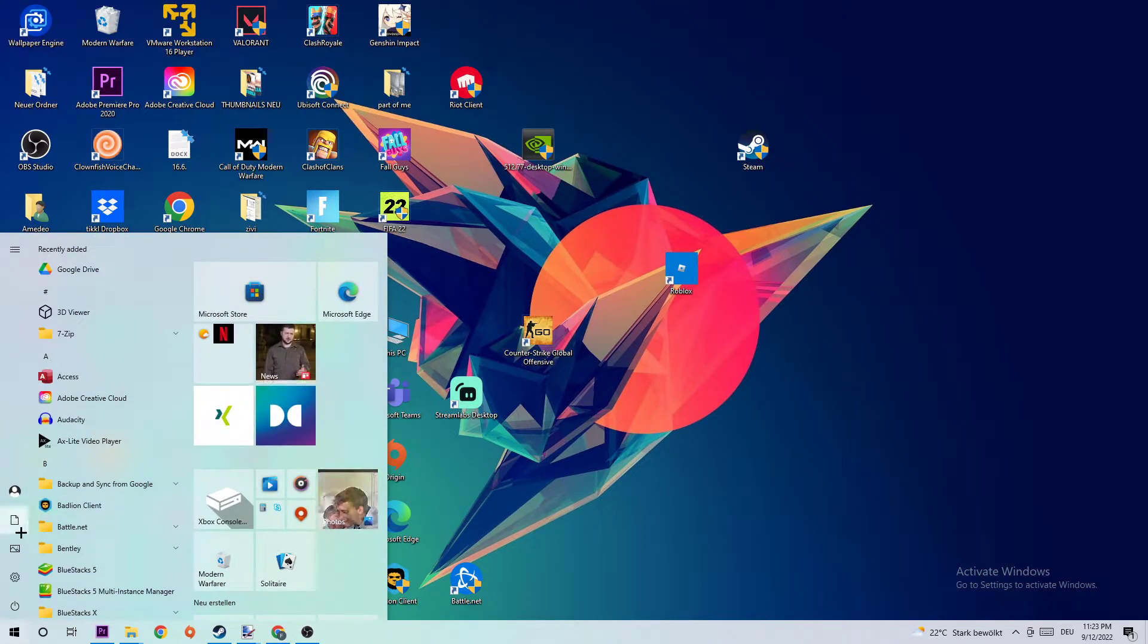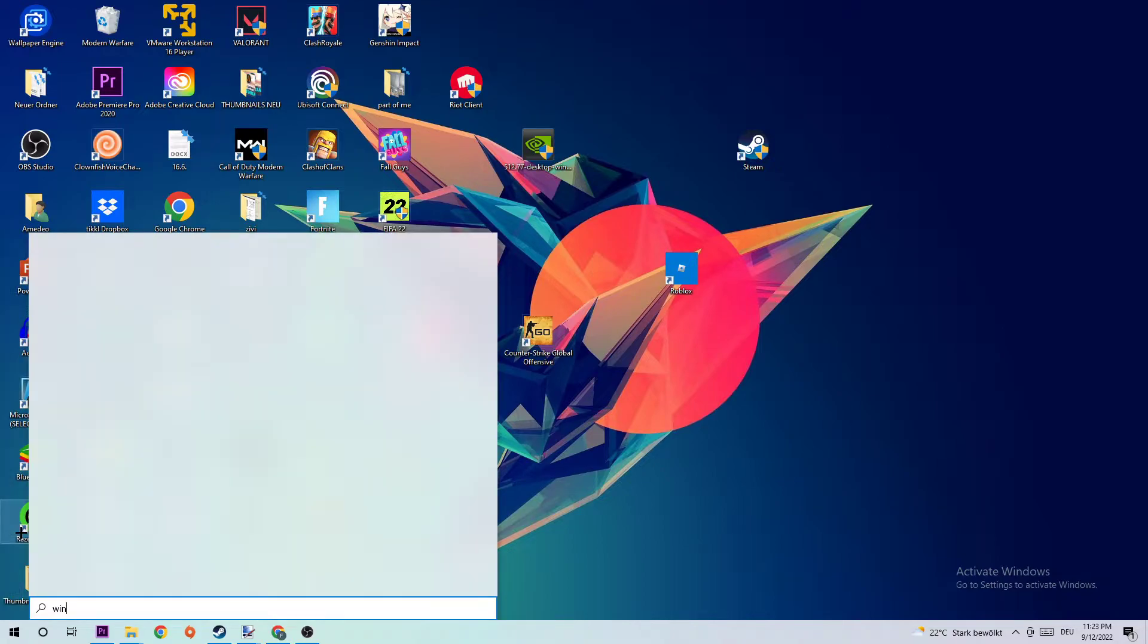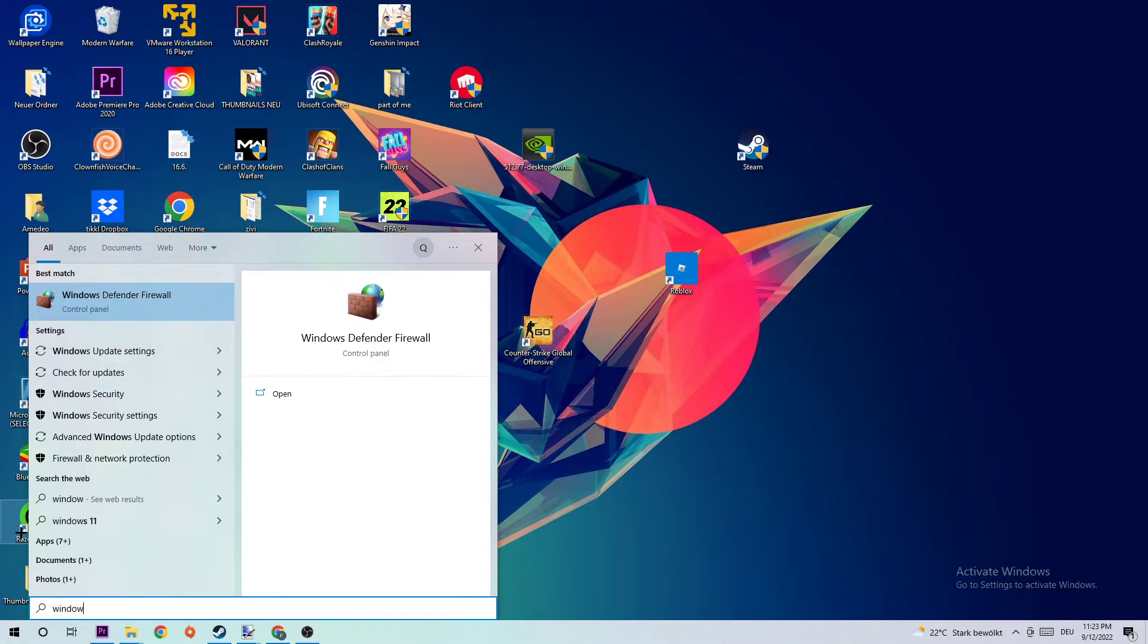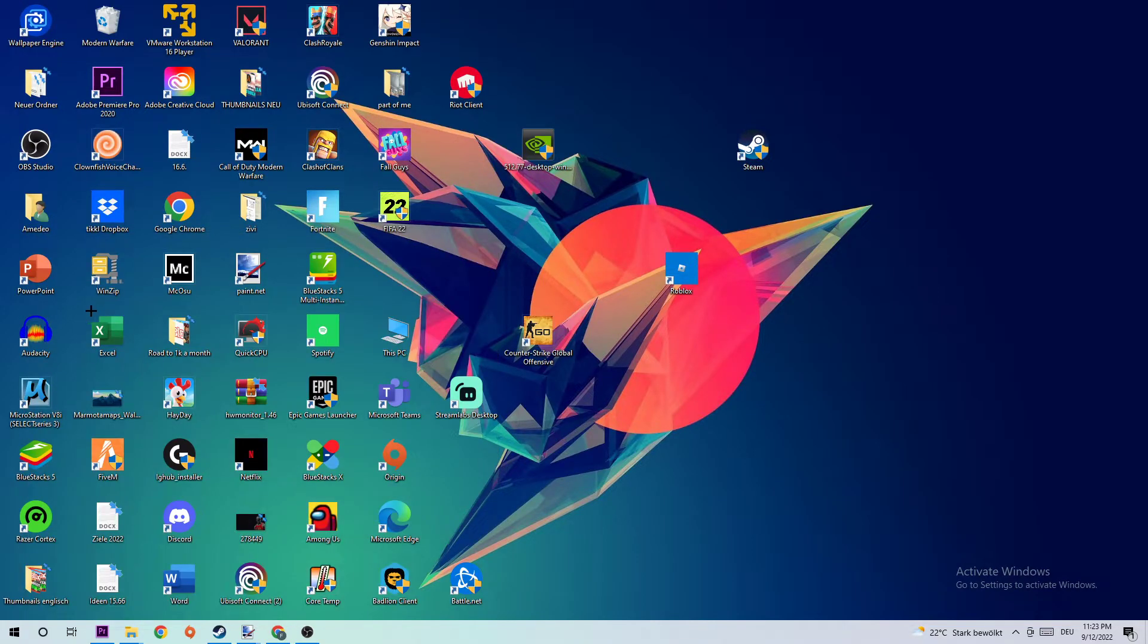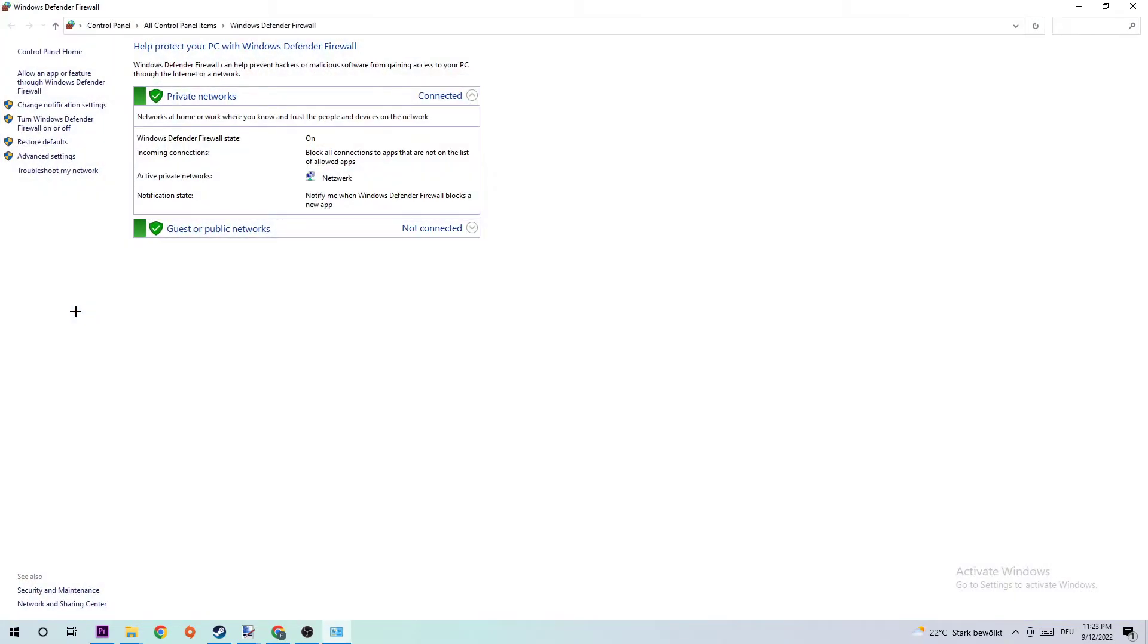So let's just type in Windows Defender Firewall. Once this one pops up, simply left click it or hit enter. Once it opens, navigate to the top left corner and click on the second link where it says 'Allow another app or feature through Windows Defender Firewall.'